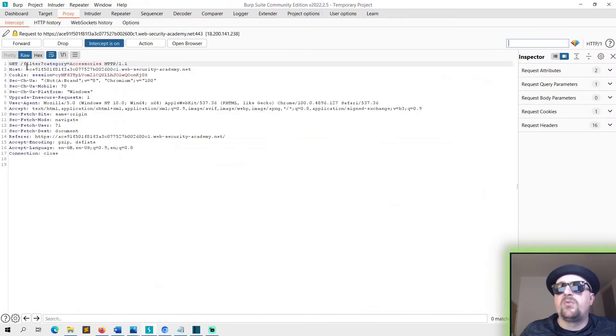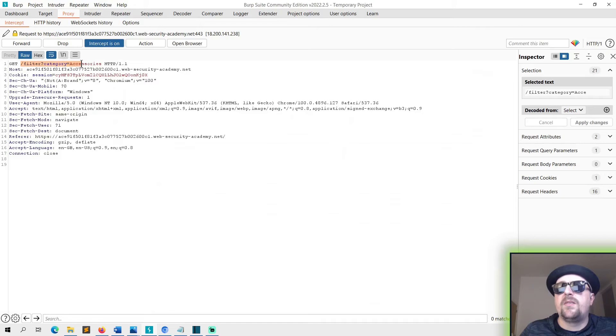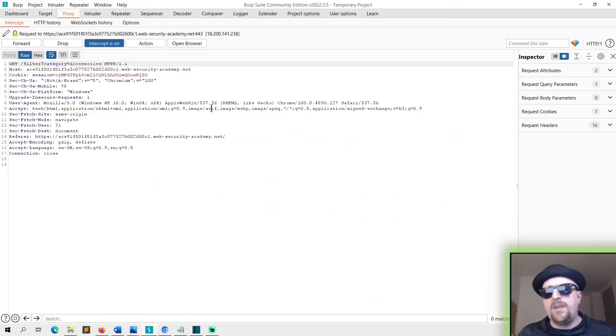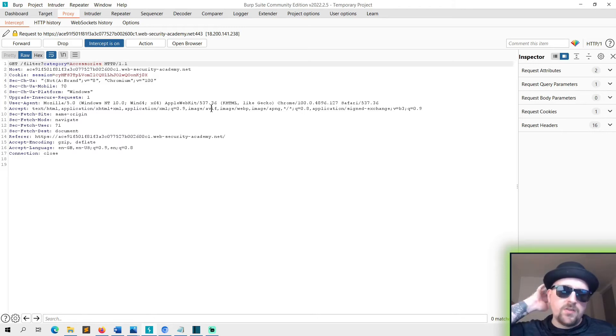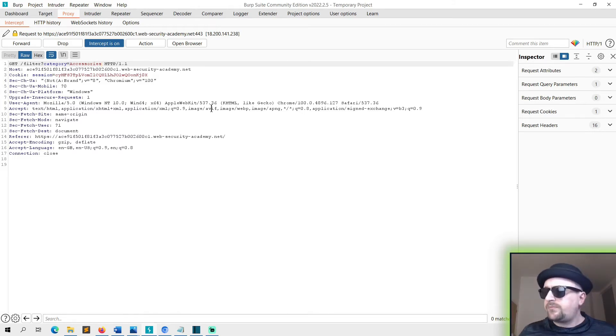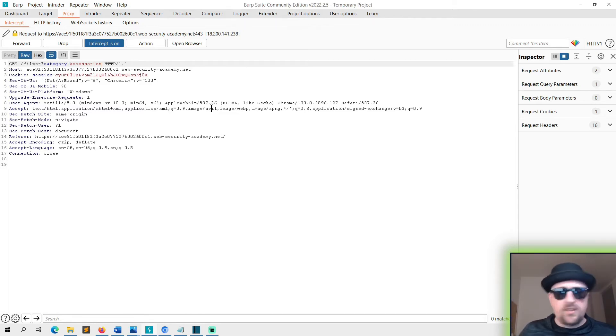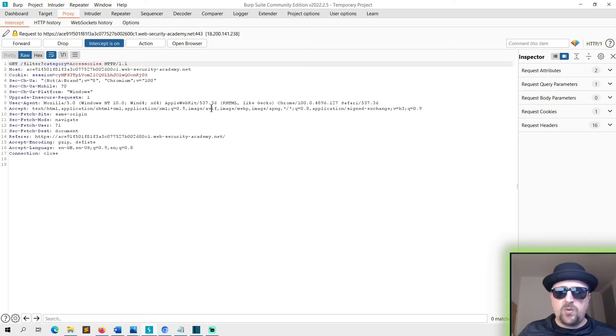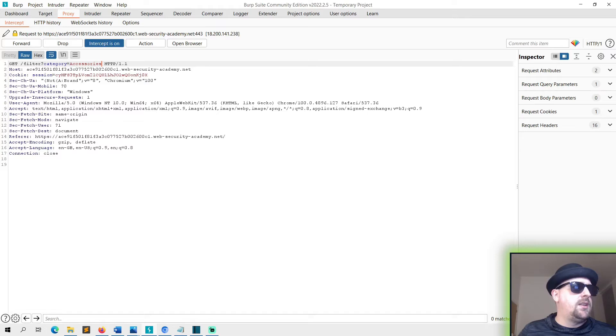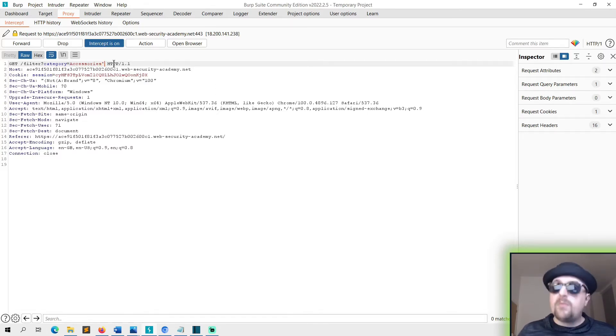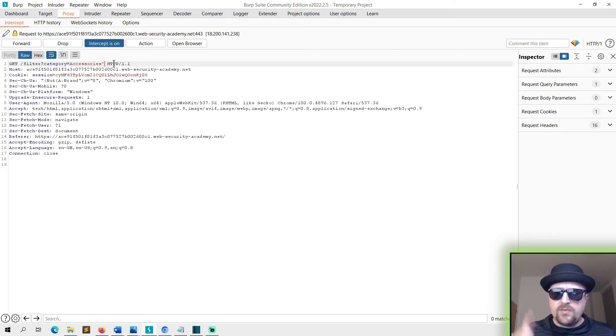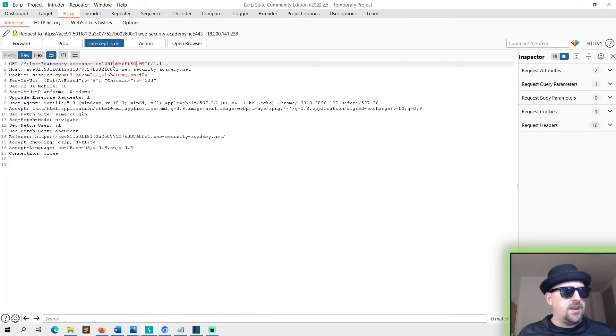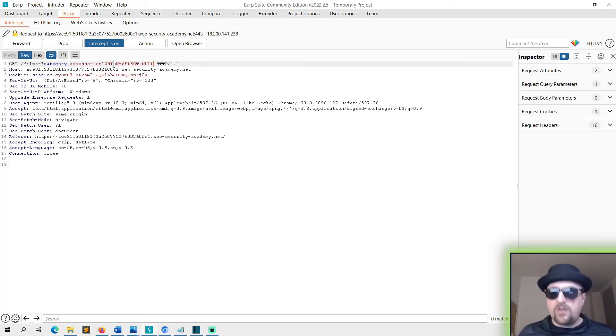Now what we can do is we need to work out how many columns there are. In order to do that we need to send a query to the database and we'll use null data because it's recognized by all databases - SQL, Oracle, all those. And what we'll do is essentially put a single quotation mark in there to break the syntax and do UNION SELECT NULL.